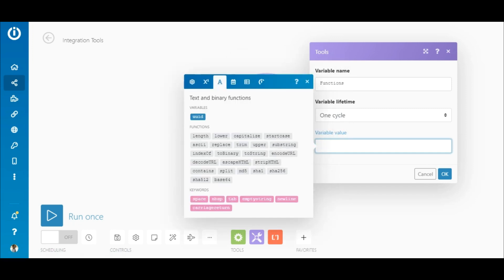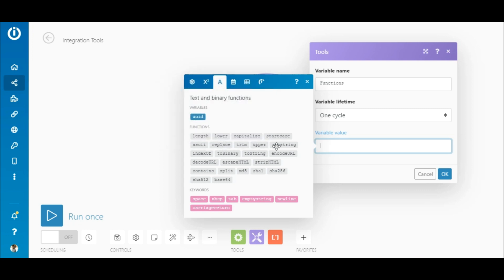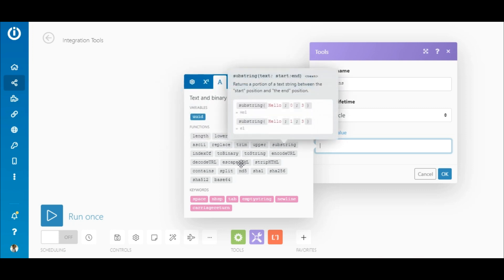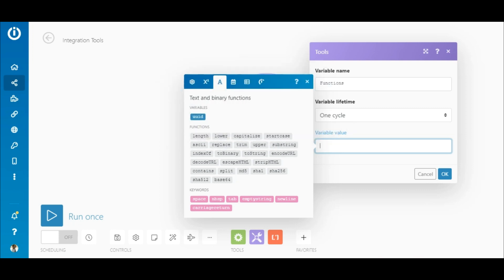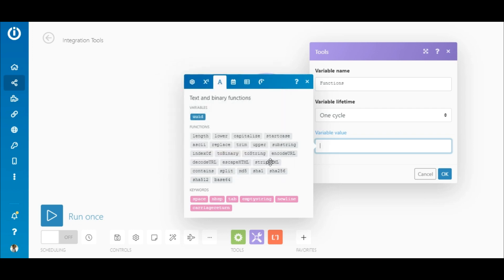Text and binary functions, also known as string functions, let you modify a particular text using functions like replace, substring, and split. You can also easily remove HTML tags in text using strip HTML.